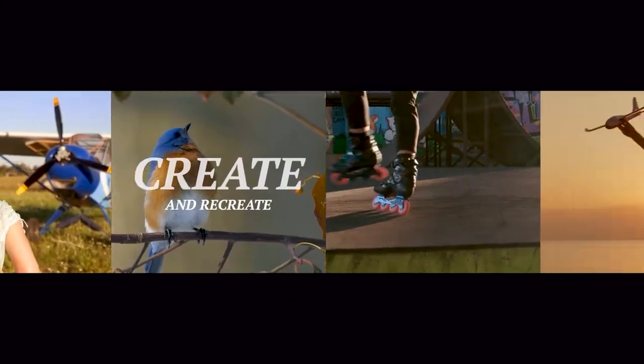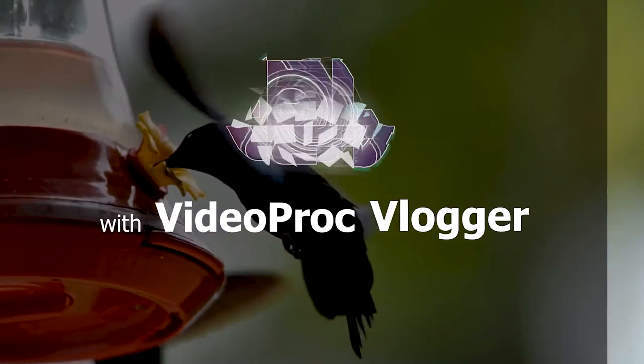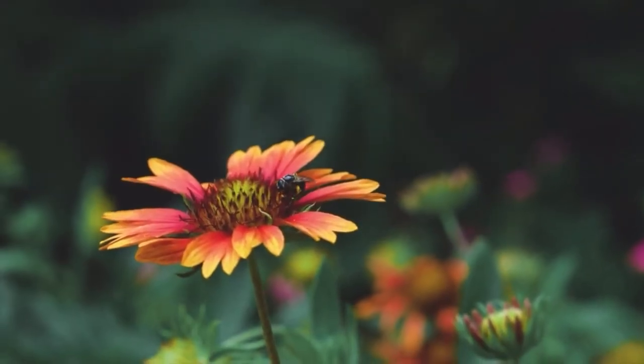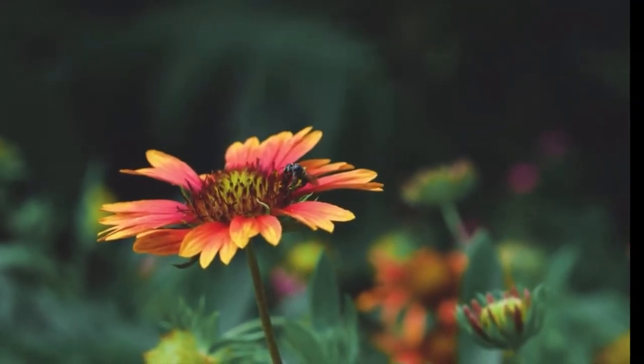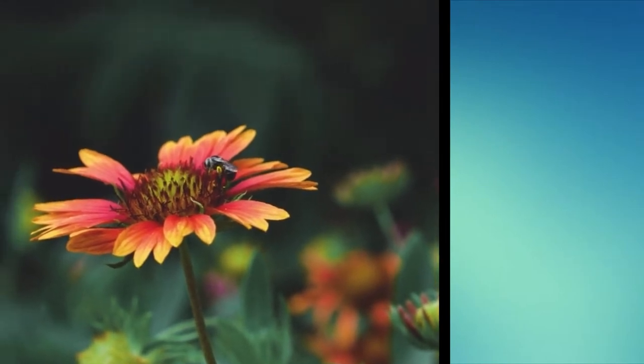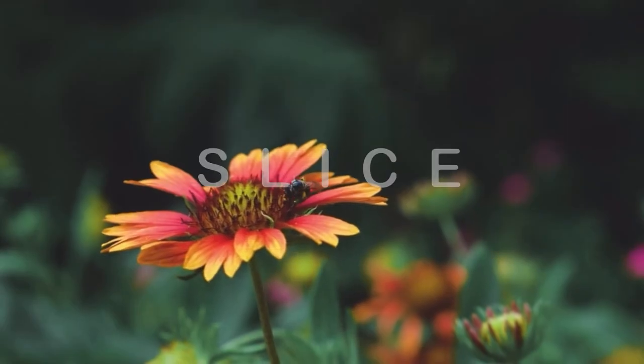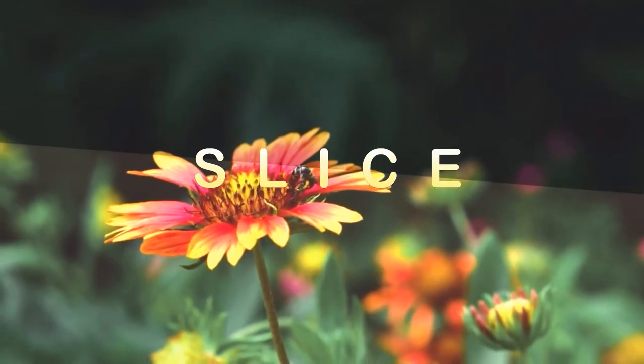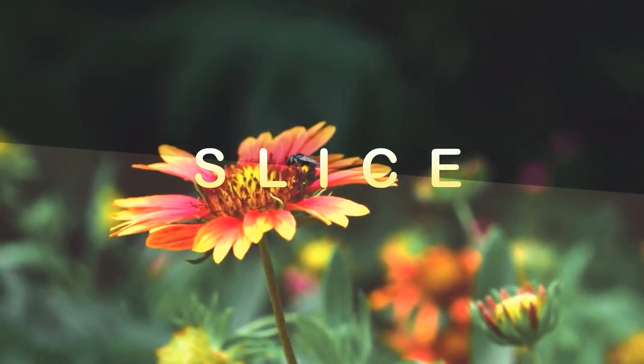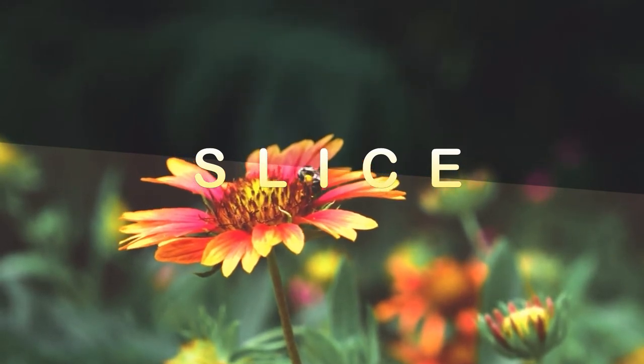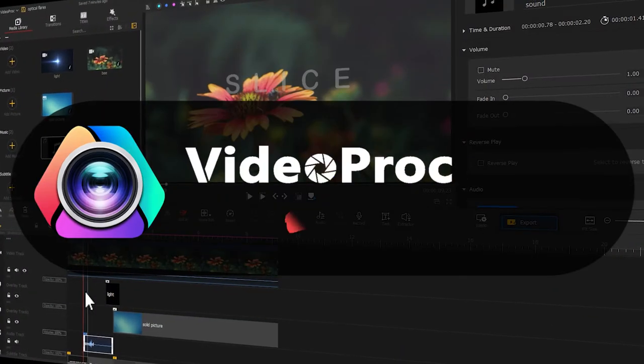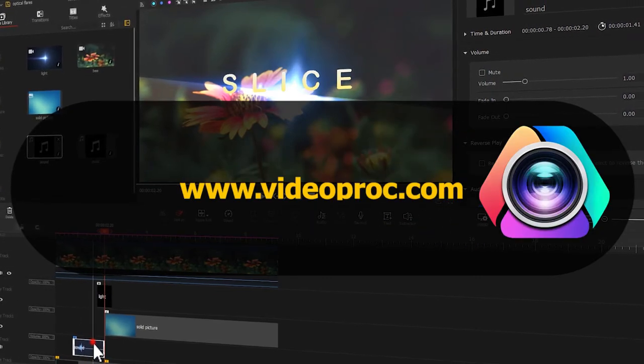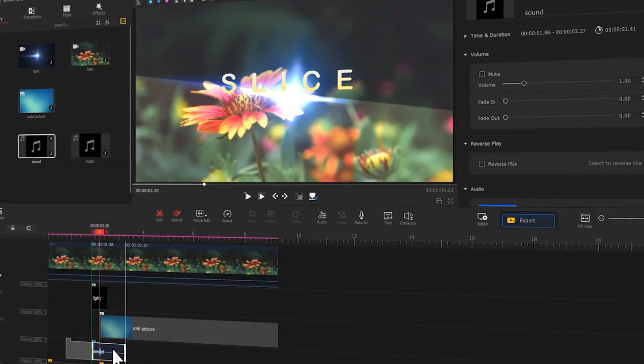Hi everyone, this is Kel. Welcome to the official channel of VideoProVlogger. In today's tutorial, we are going to show you how to use some simple footage to create an optical flares intro in your video. You can free download the software through the link we put in the description box down below. And now, let's get into today's video.